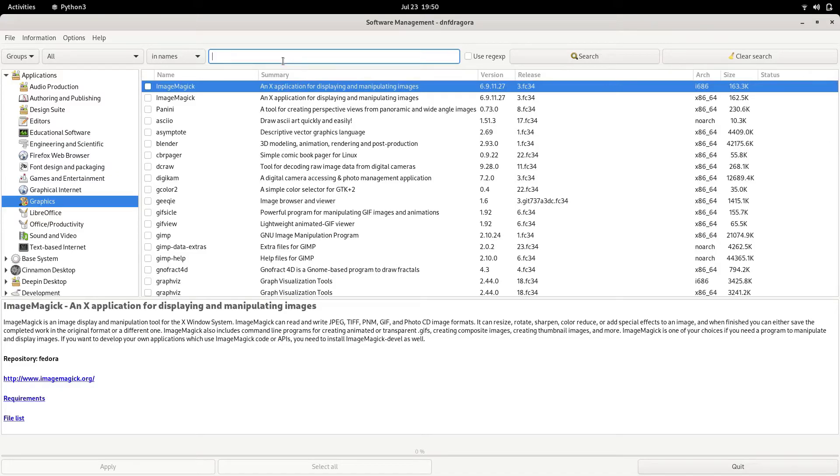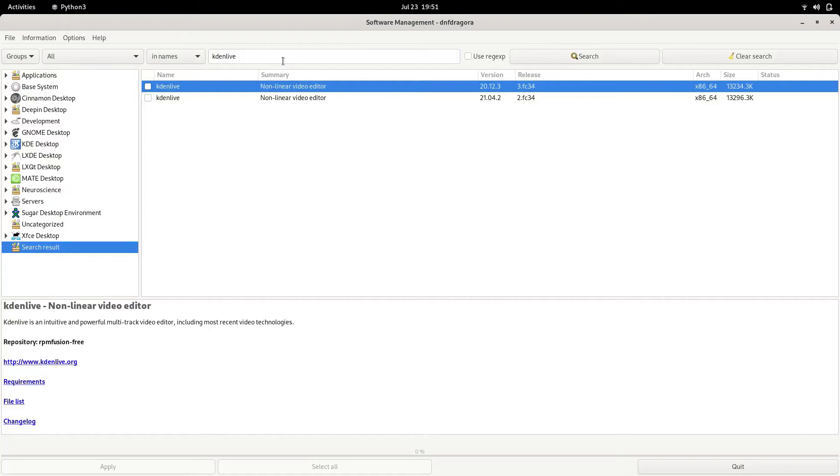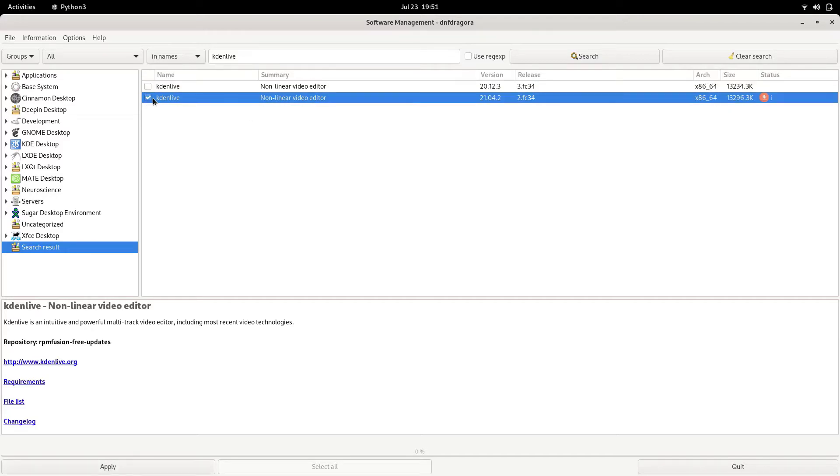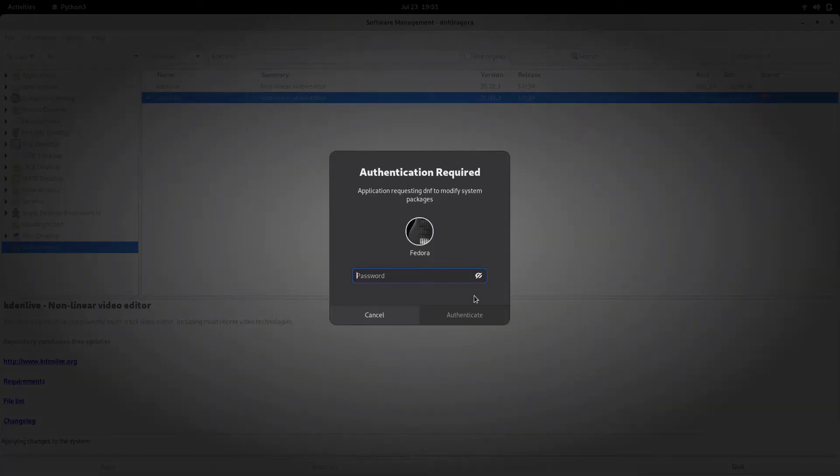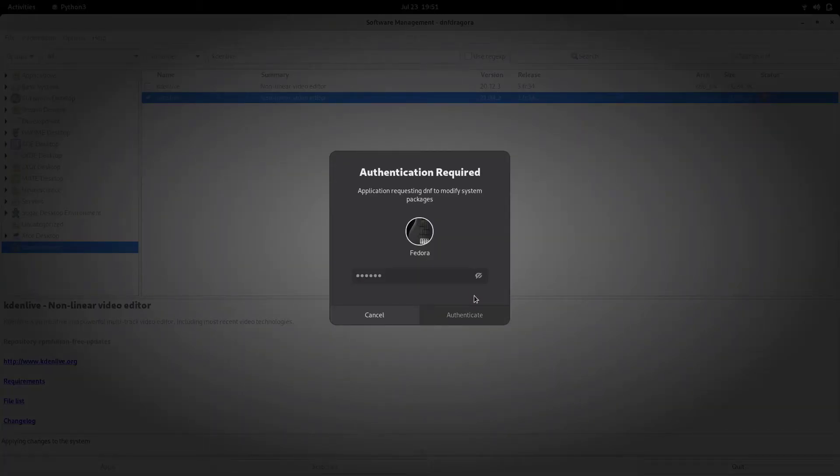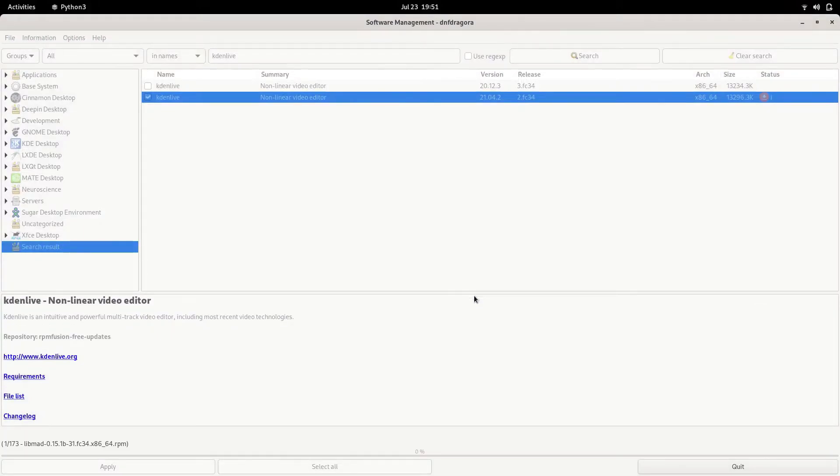So if I search for Kdenlive, which I was not able to get in the default software store. So there we have Kdenlive, just select the latest version, tick on it, apply, okay, and a password. And now it will install Kdenlive on our system.